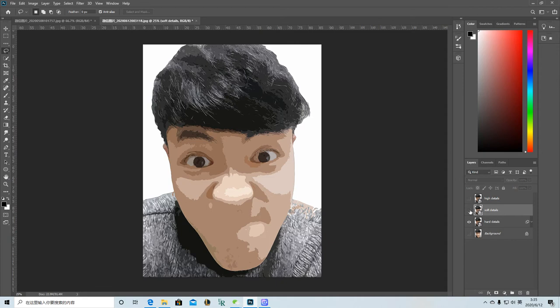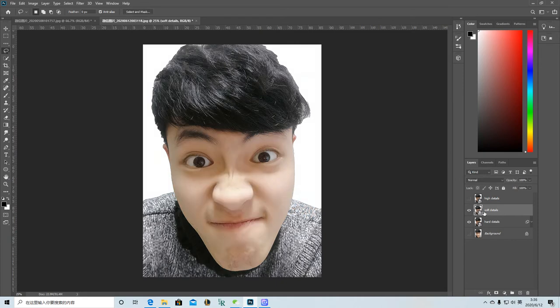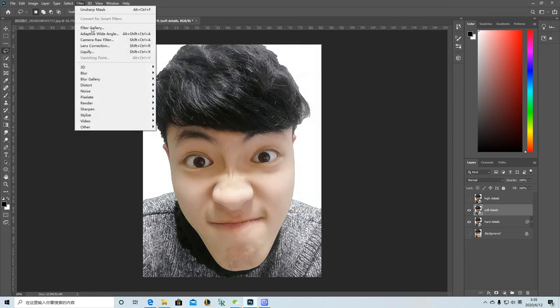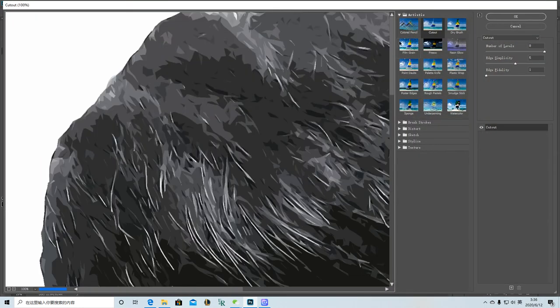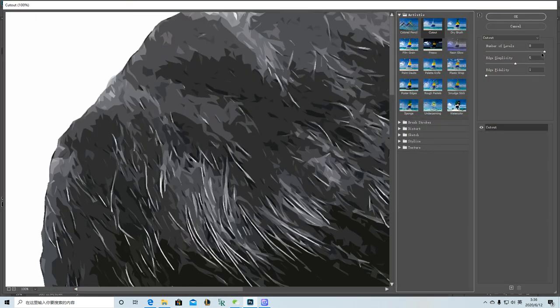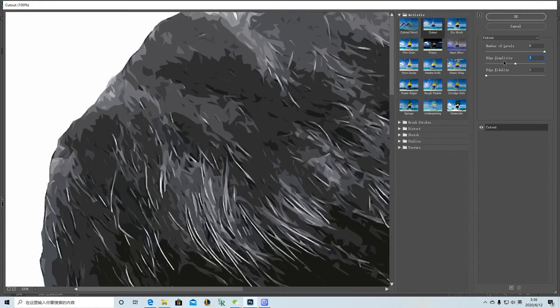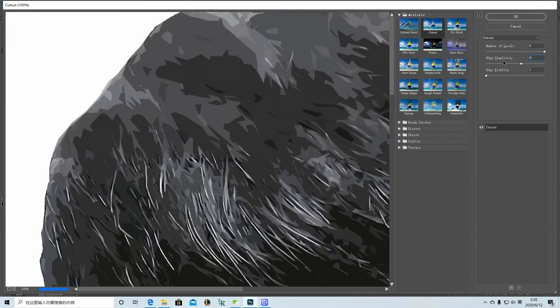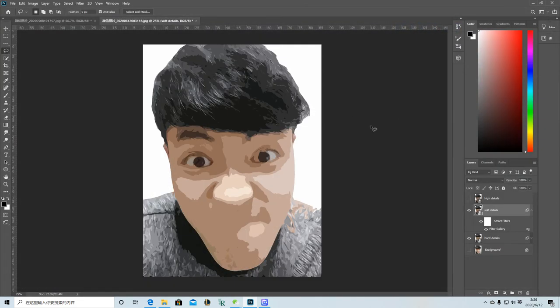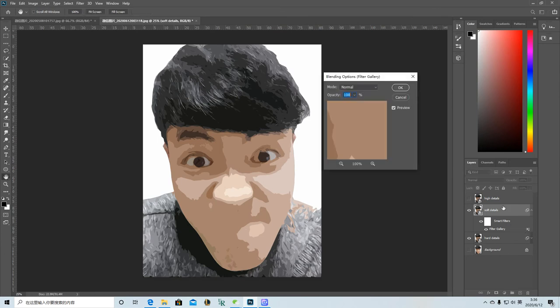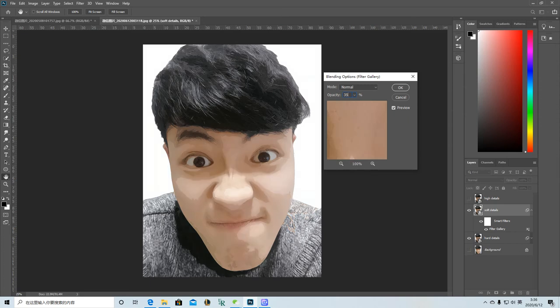And then the second layer. Go to the Filter Gallery. Just repeat that but have it a little bit different. On this one we can adjust the opacity to 35. Yes, better.